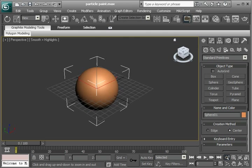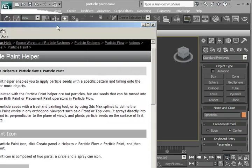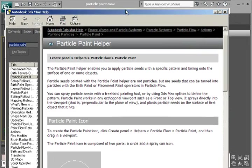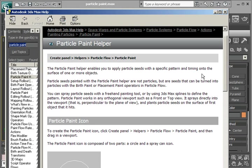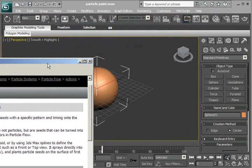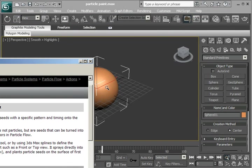Before we start, let's take a look at the help file for the Particle Paint Helper. So the Particle Paint Helper enables you to apply particle seeds with a specific pattern and timing onto the surface of one or more objects. So that's the sphere. We're going to be applying particle seeds to this sphere.